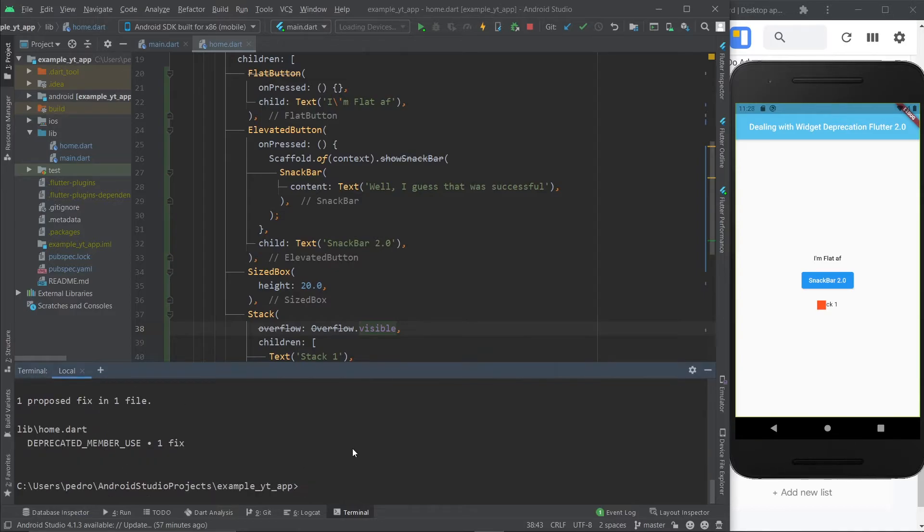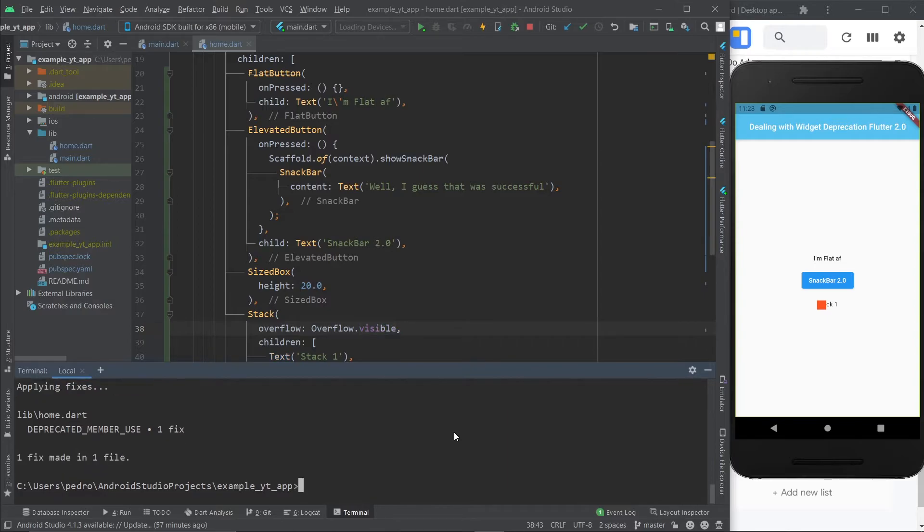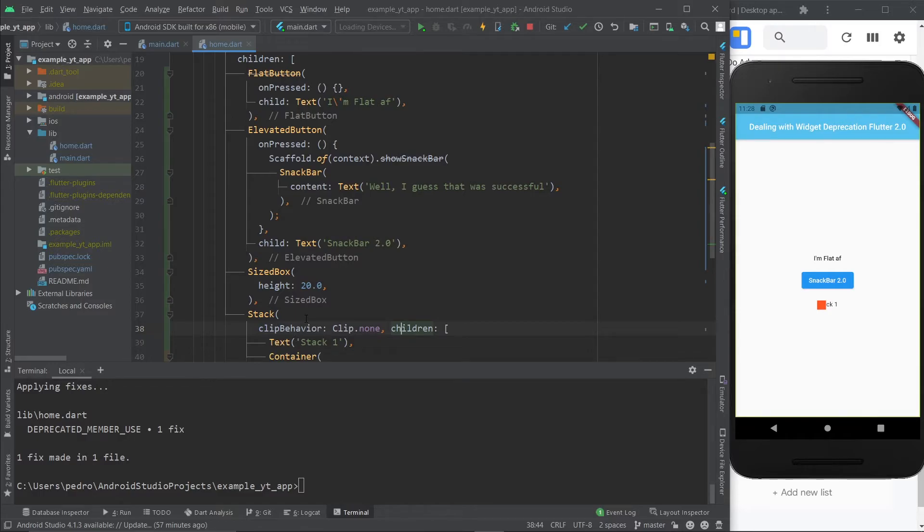Nope, still only one fix. Let's see Dart fix apply. And one fix remains. Apparently, only the stack property was identifiable by the Flutter fix tool.